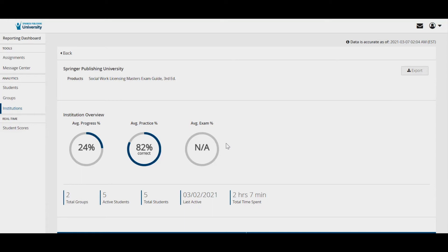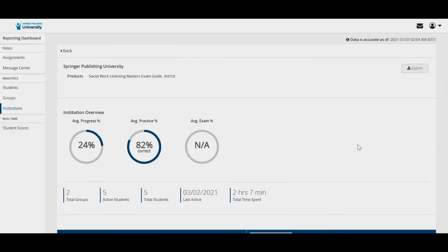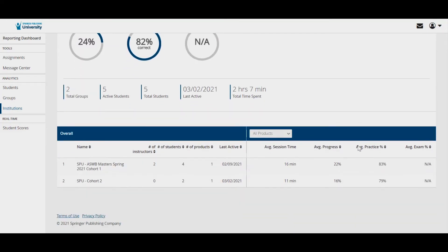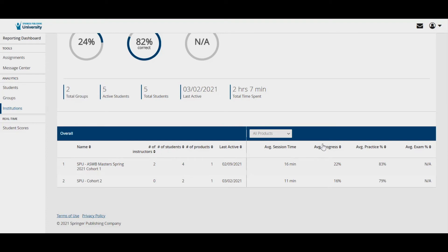Also on the institution homepage, you can see all student groups, cohorts, or sections. This table provides a quick snapshot of how each group is performing as a whole. It shows how many instructors and students are in each group, the progress each group has made, and the average practice question and exam scores in each group.